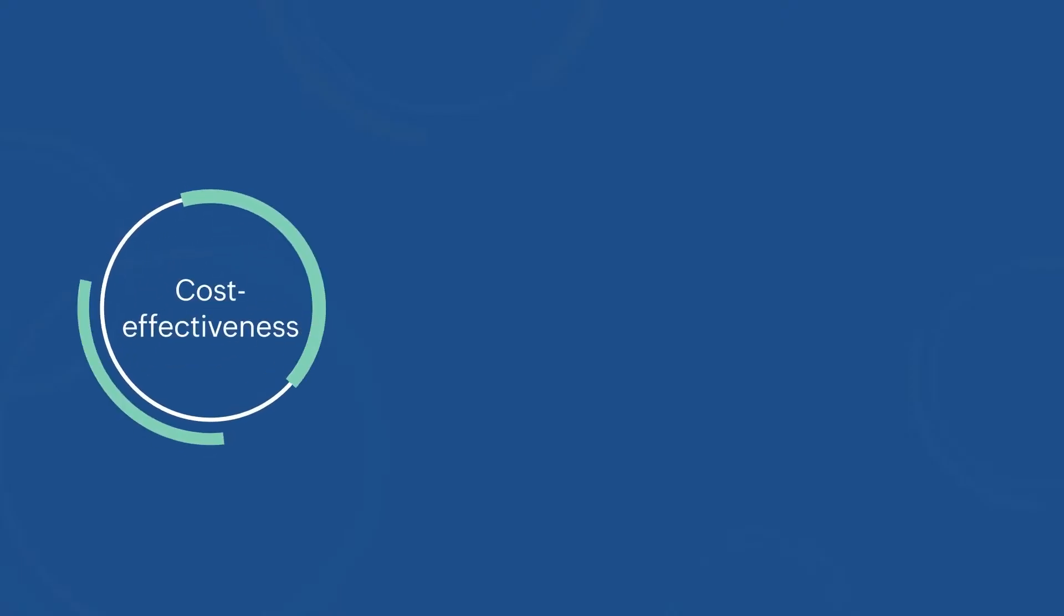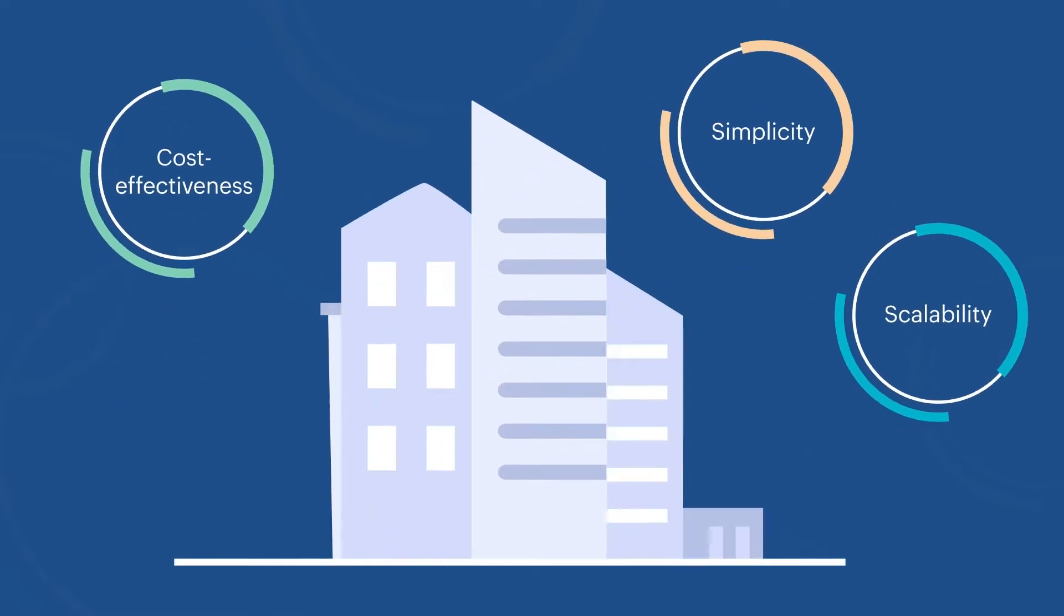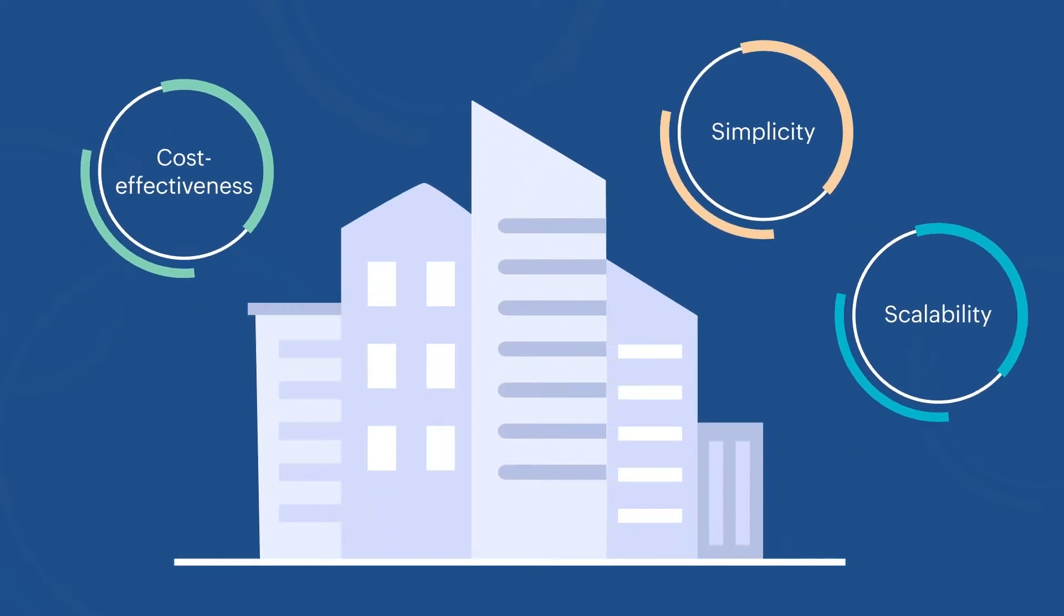Cost effectiveness, simplicity, and scalability have made wireless networks an integral part of every organization's IT infrastructure.